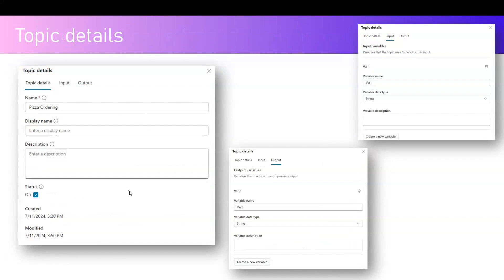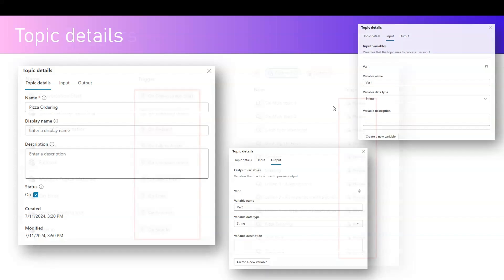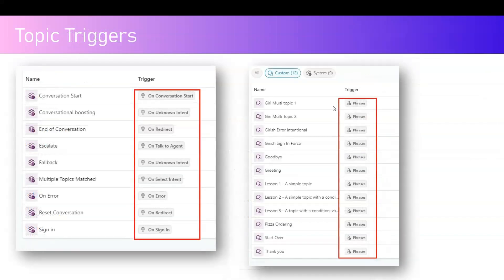Topic details cover several things: there's a name, a display name, a description, and input and output parameters. A topic can take input parameters and also output parameters. Topic parameters can be of various data types, which I'll show in the demo.